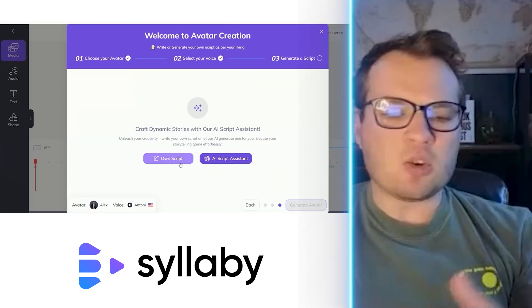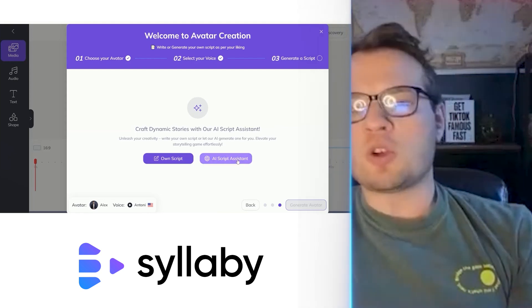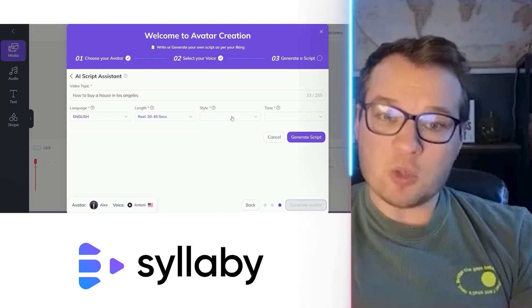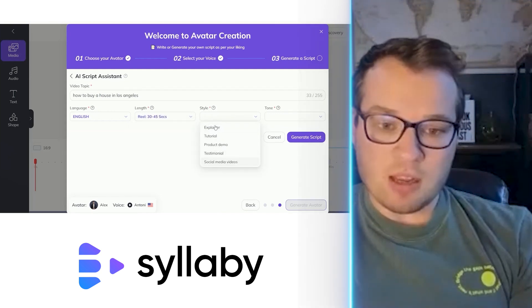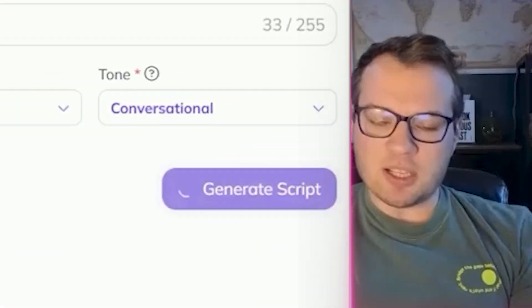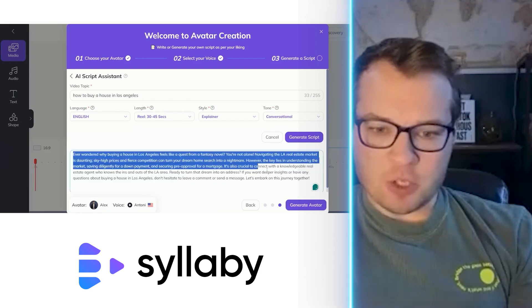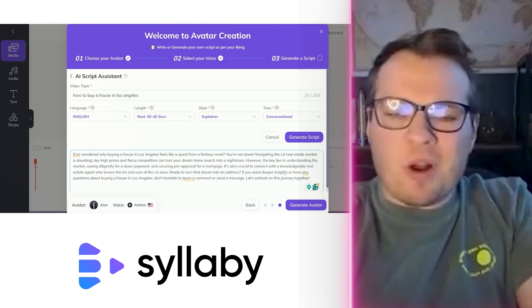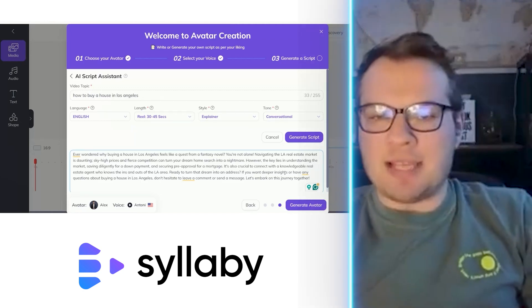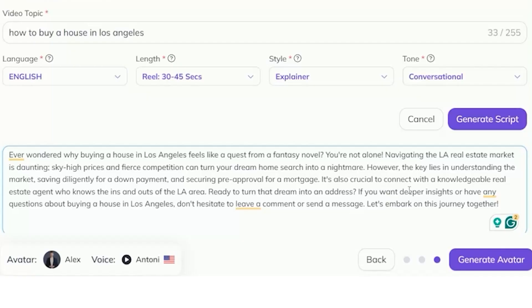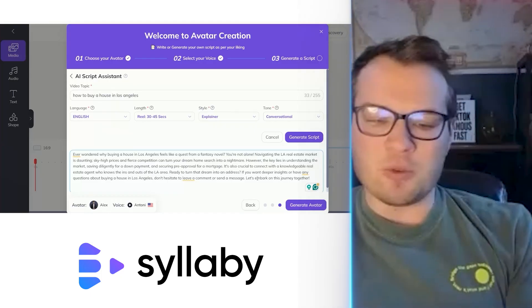Now you have the freedom to write your own script if you want, or you can use our AI script assistant. Click on that, select whatever language you'd like, the length of the video, the style — whether you want a social media video or an explainer — and the tone of voice. Let's go with conversational. Click Generate Script and your video script is ready. Quick disclaimer with all things AI: you can run with it, but I'd suggest customizing it and adding your own flair. Make it sound like you. The outline follows best practices, but add your own jargon.